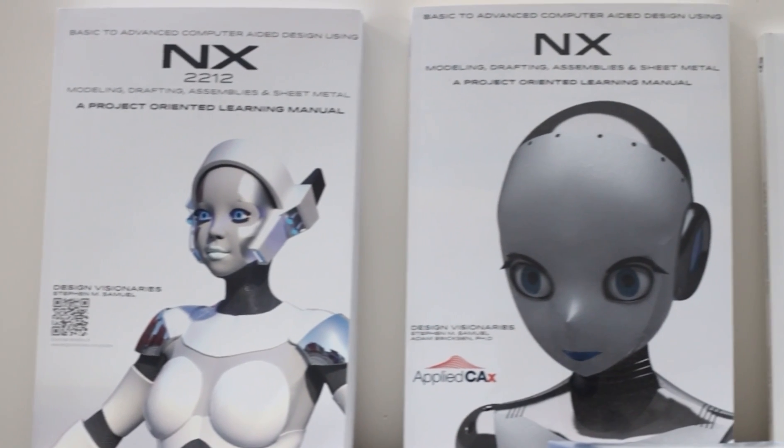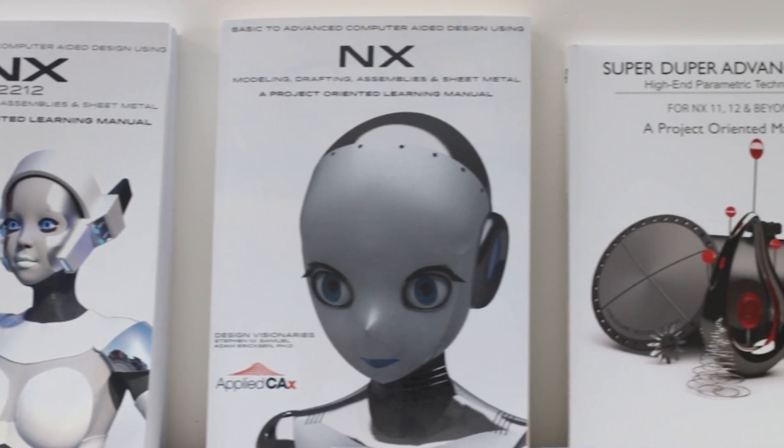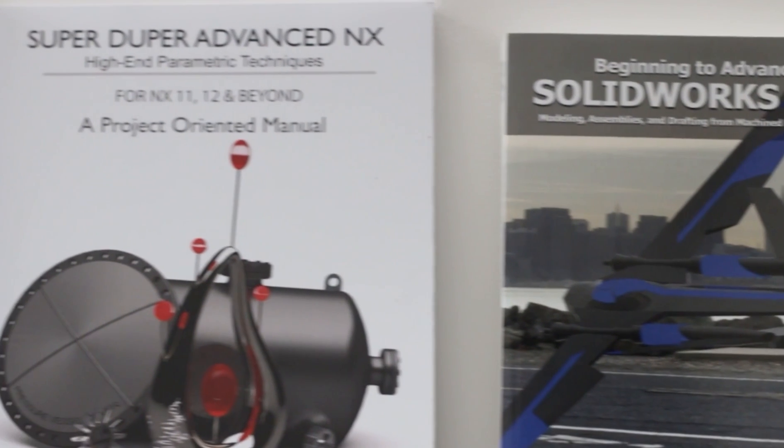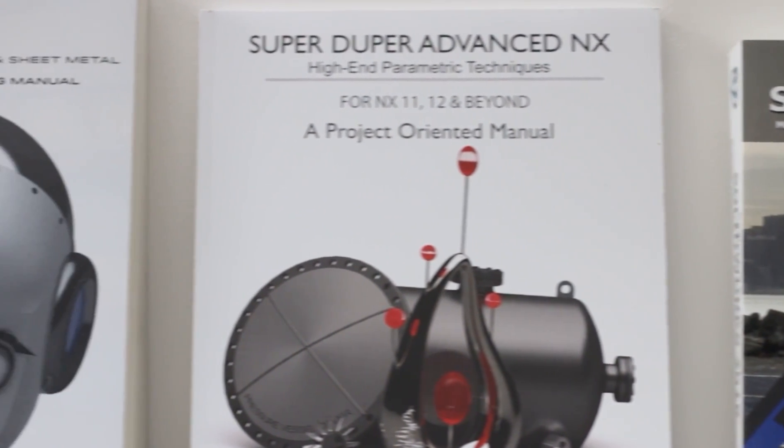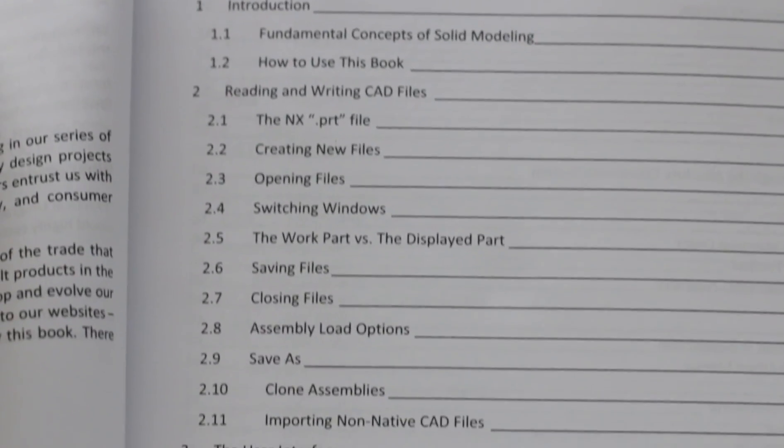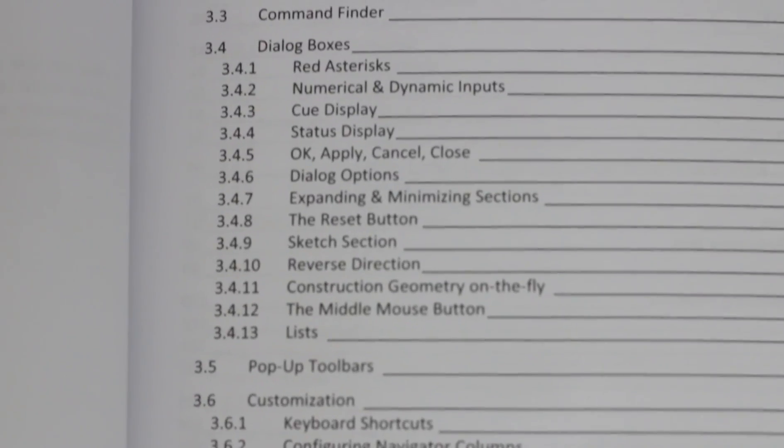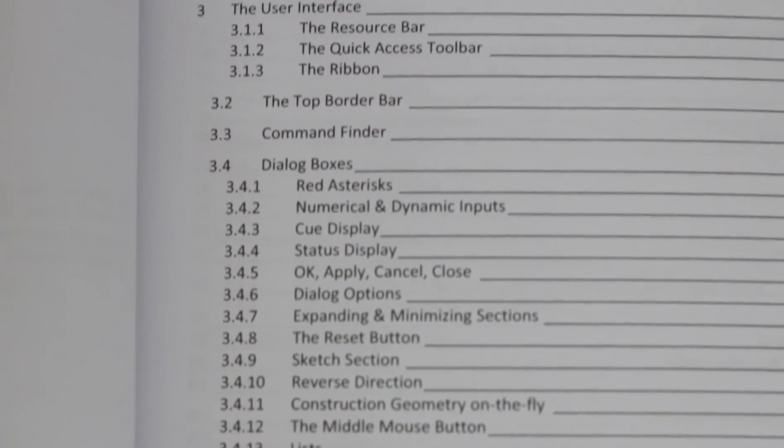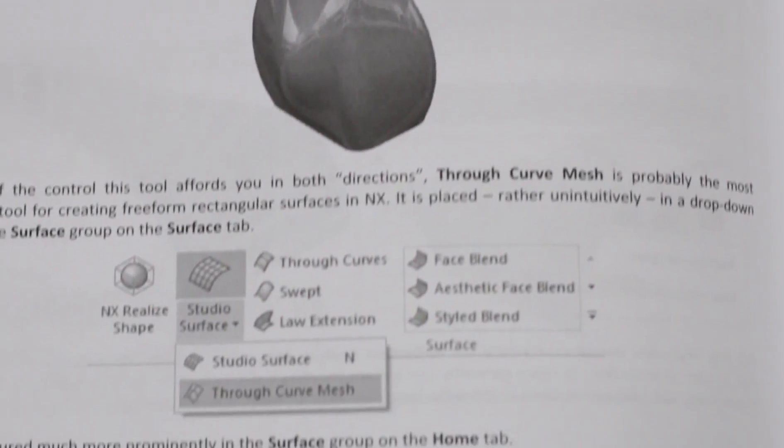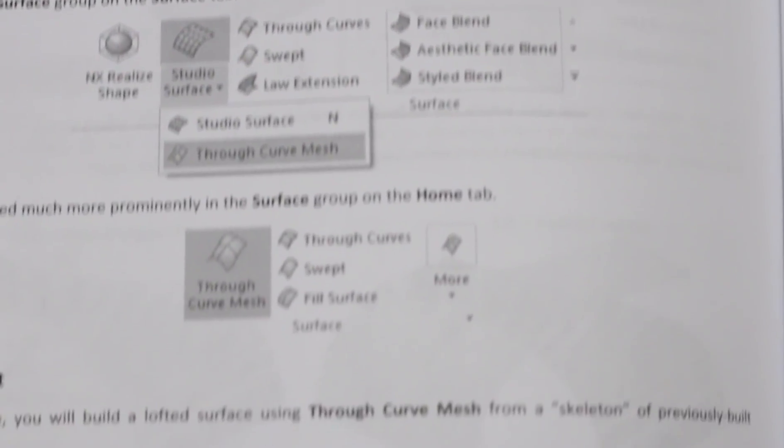Are you looking to increase your design skills and productivity from sketching, surfacing, assemblies, and everything in between? Our books have you covered. Purchase a paperback or PDF version in our store today.